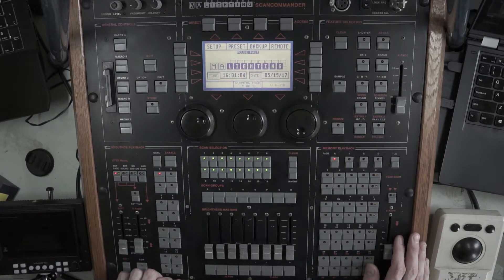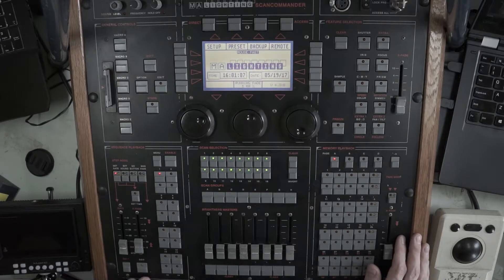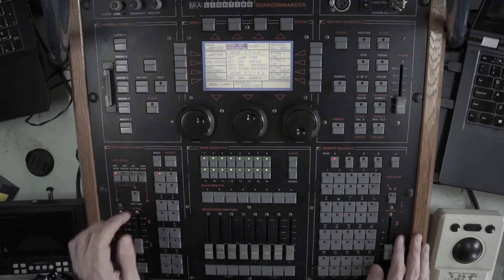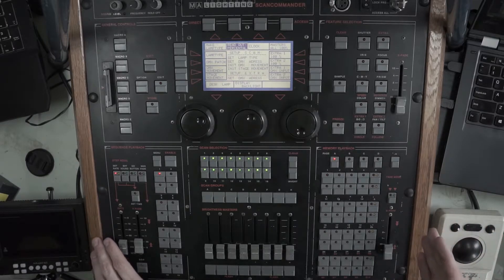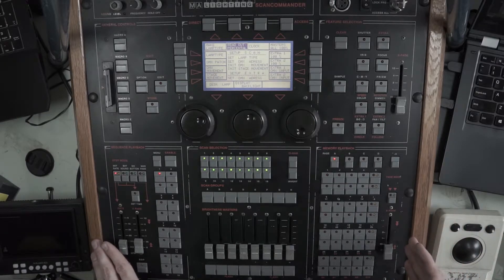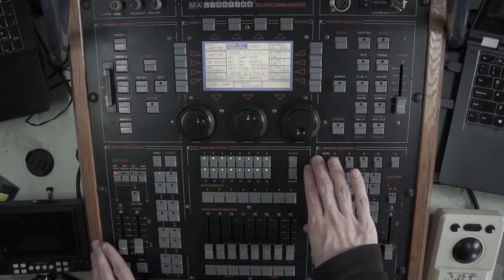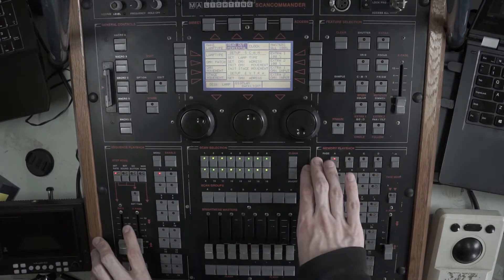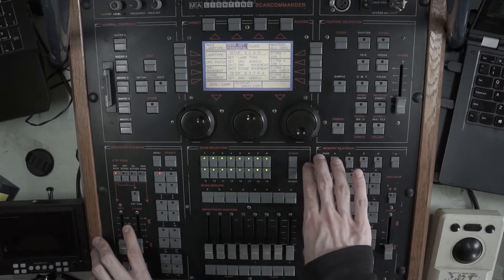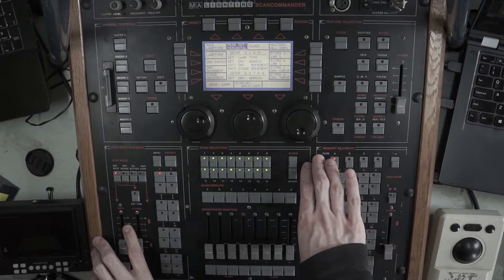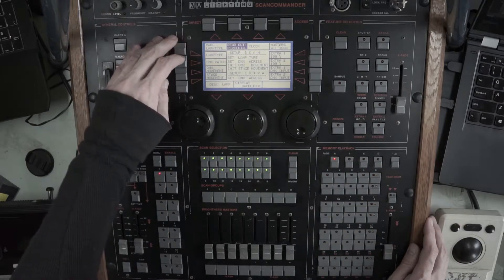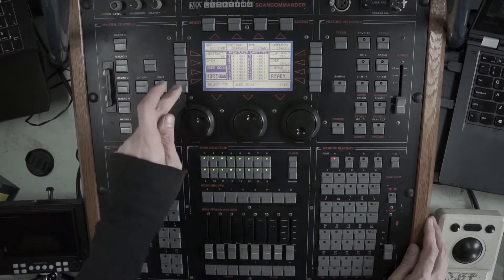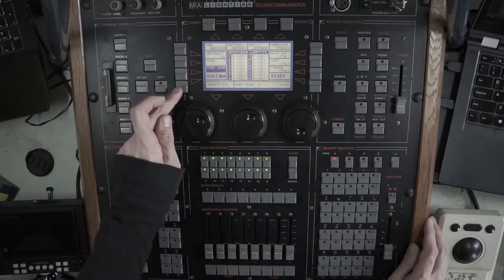First thing I would like to patch are our Mac 2K profiles. So we're going to go to setup here. Both the Mac profile, the 2K profile and the VL5 are part of the library that's embedded in the ROM of the desk.